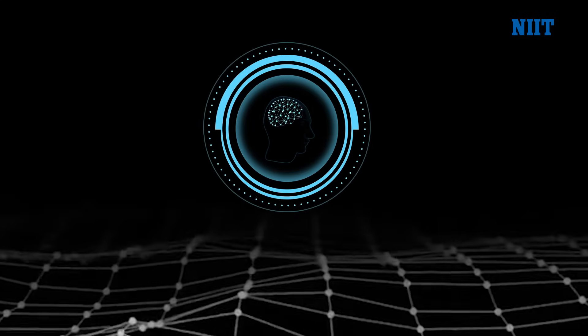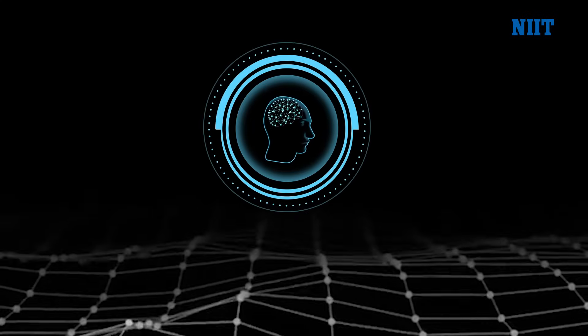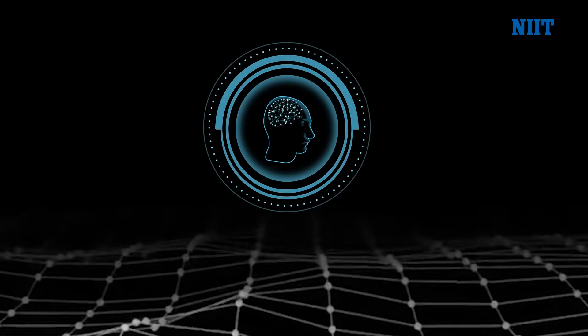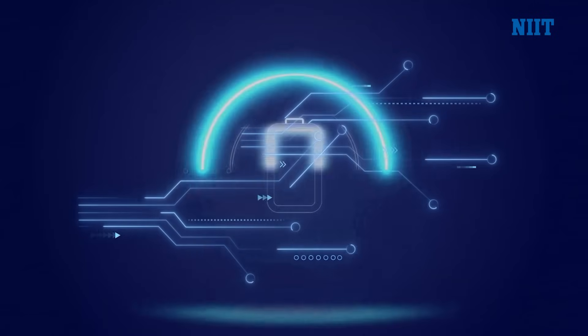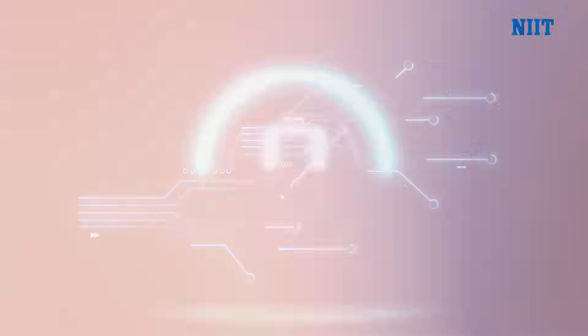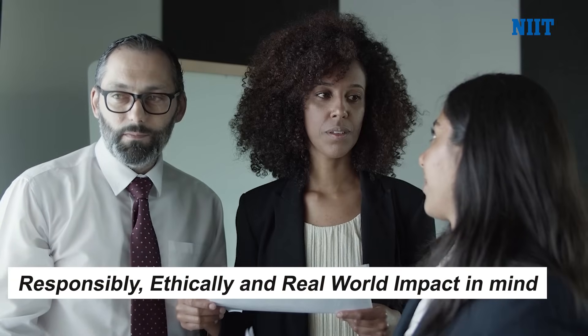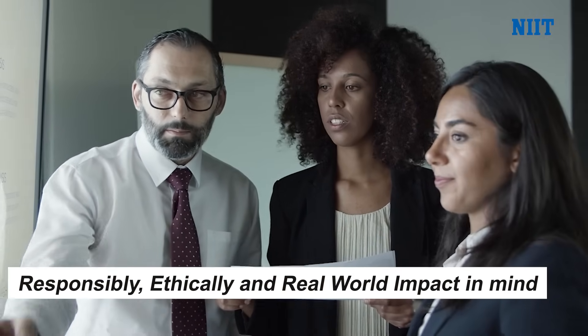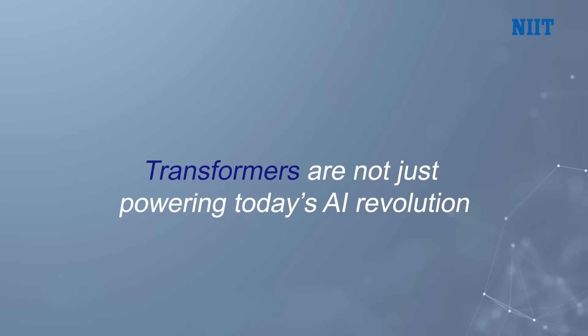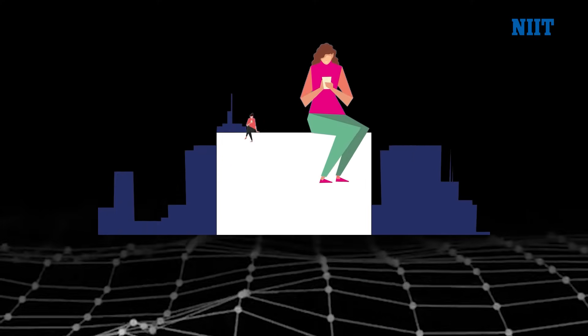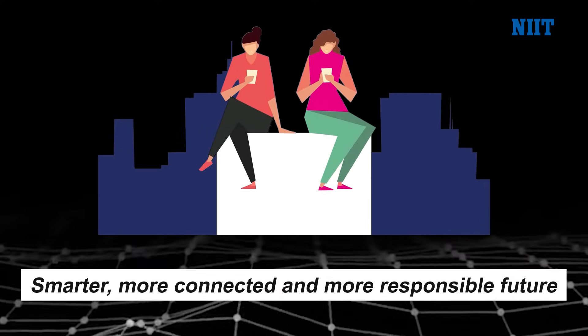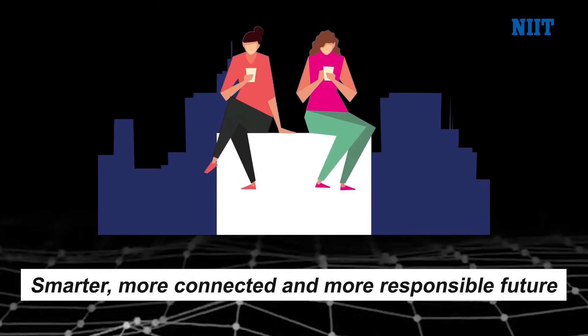And perhaps most importantly, there is growing focus on AI safety and governance, ensuring these powerful technologies are developed responsibly, ethically, and with real-world impact in mind. In short, Transformers are not just powering today's AI revolution, they are laying the foundation for a smarter, more connected, and more responsible future.